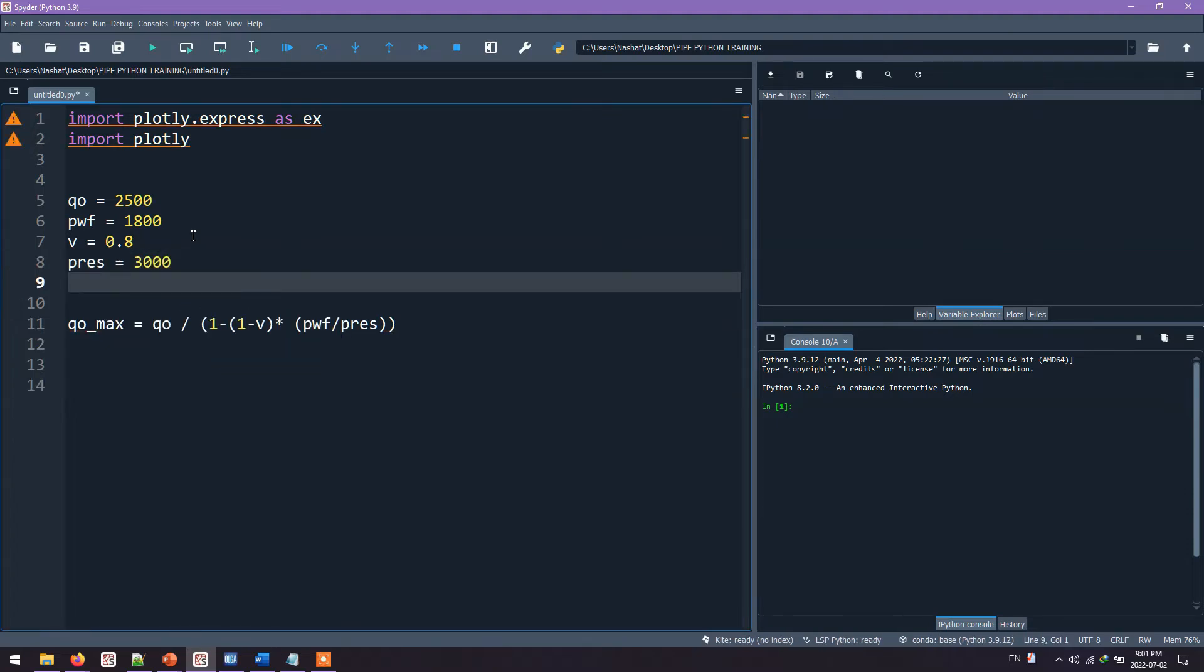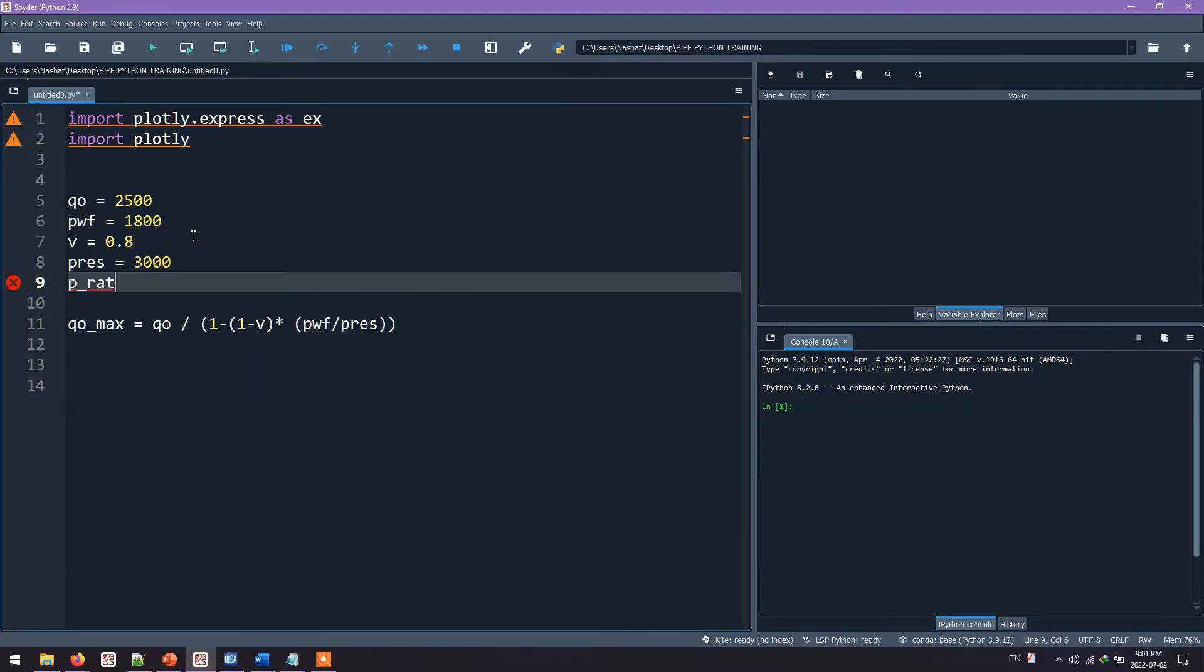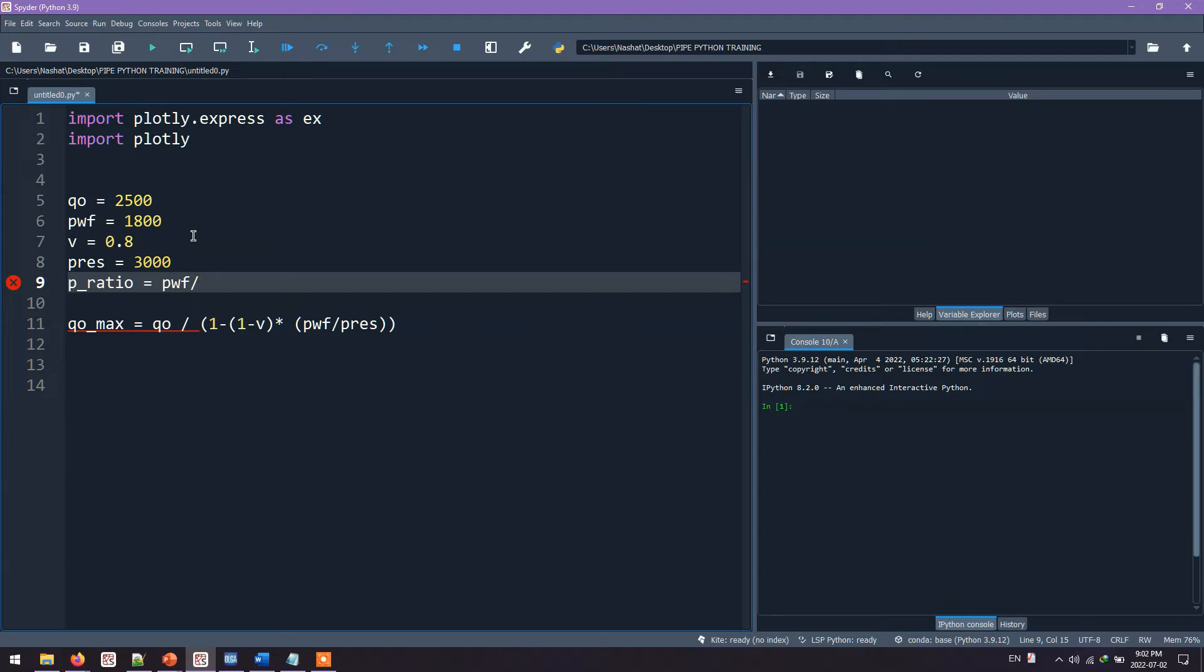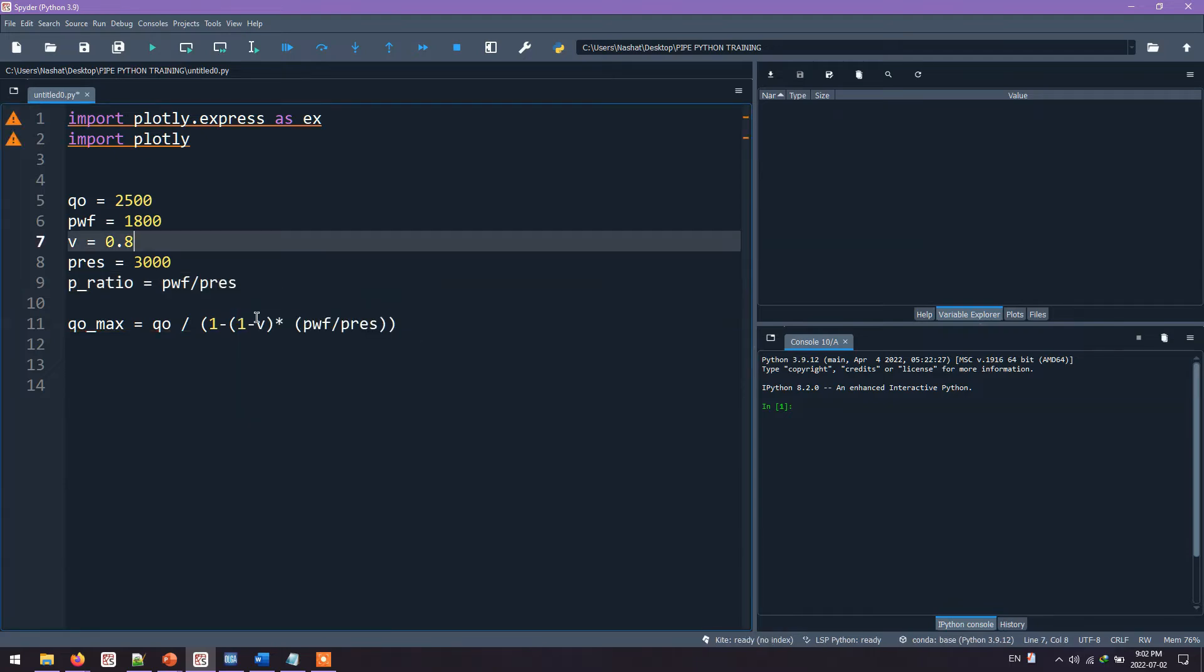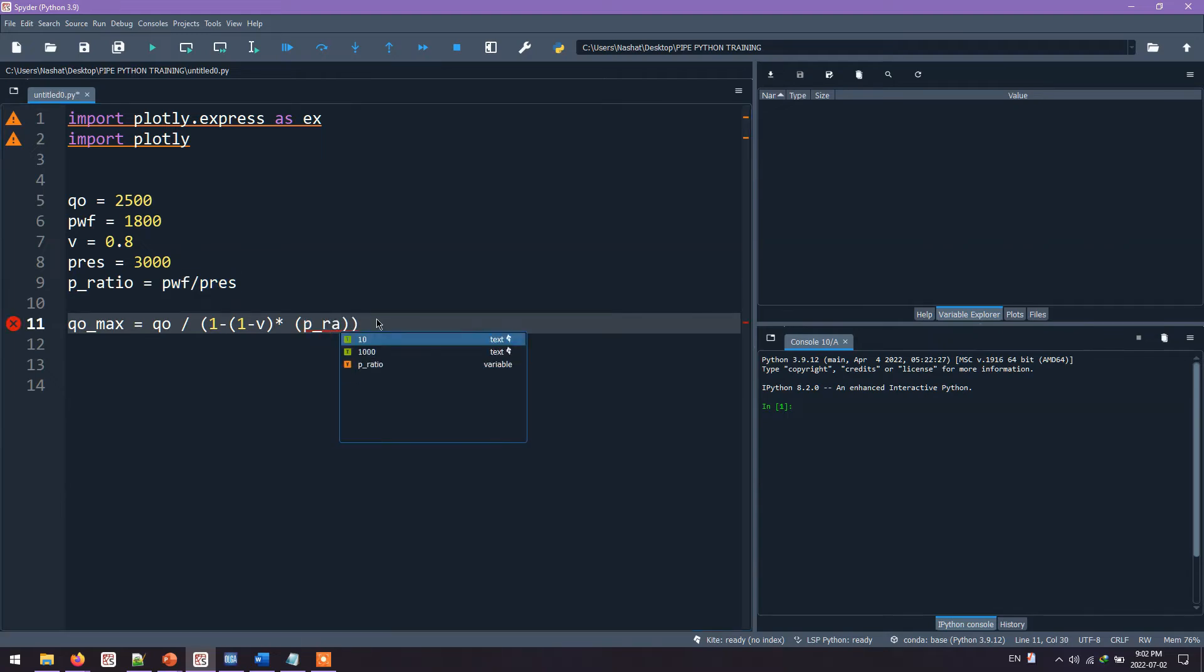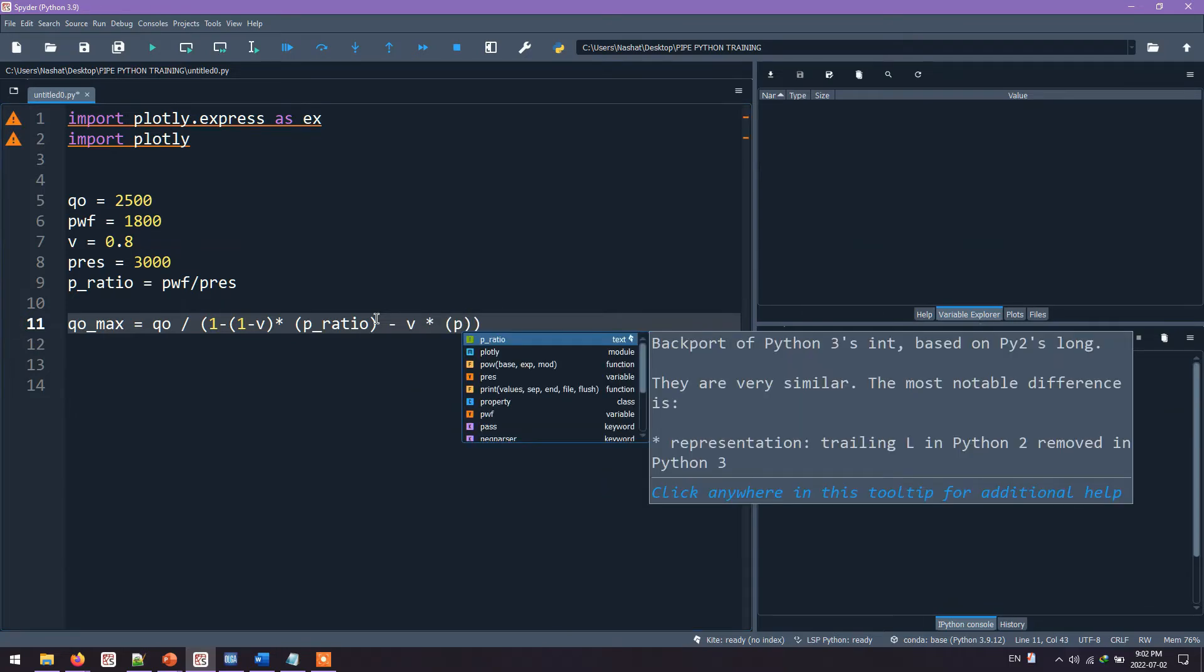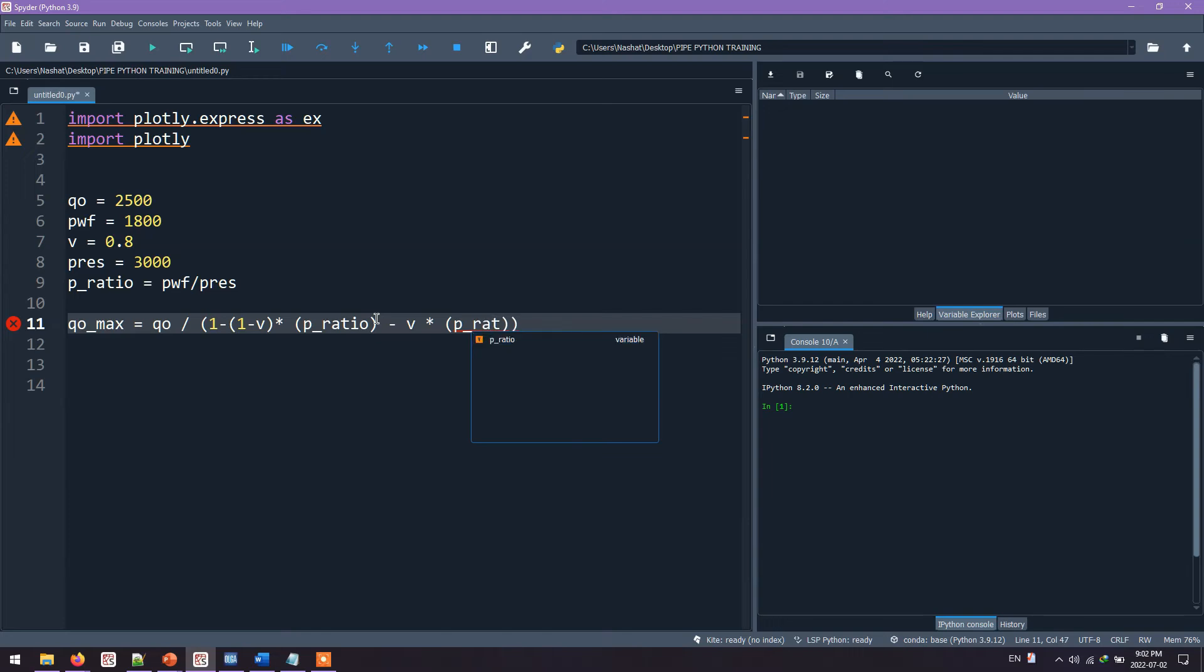Even better if we make a pressure ratio out of these. So we'll say P-ratio equals to PwF divided by P-reservoir. So we don't need to write these anymore. We'll just replace these with P-ratio. And this is the equation. We continue with the equation: V multiplied by the P-ratio to the power of 2.